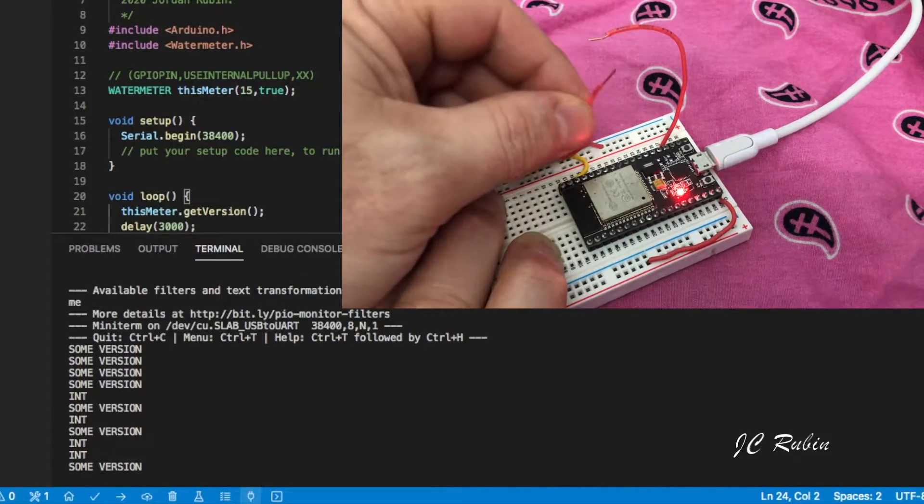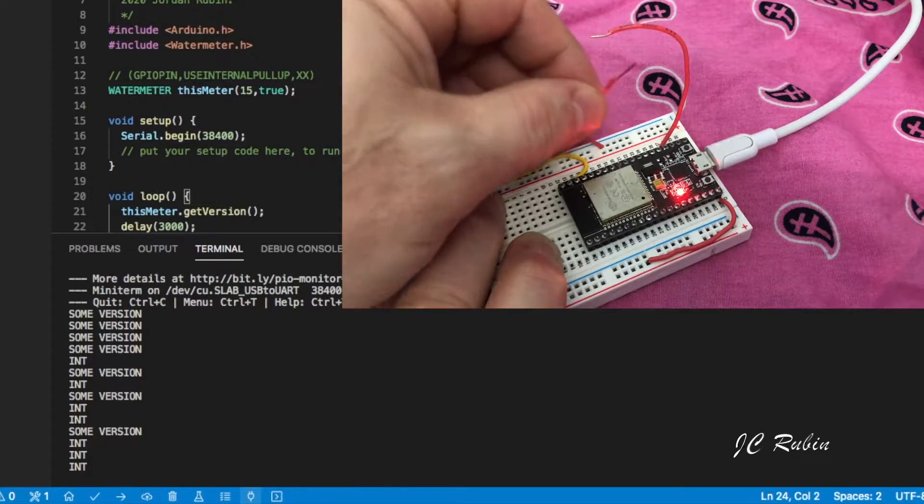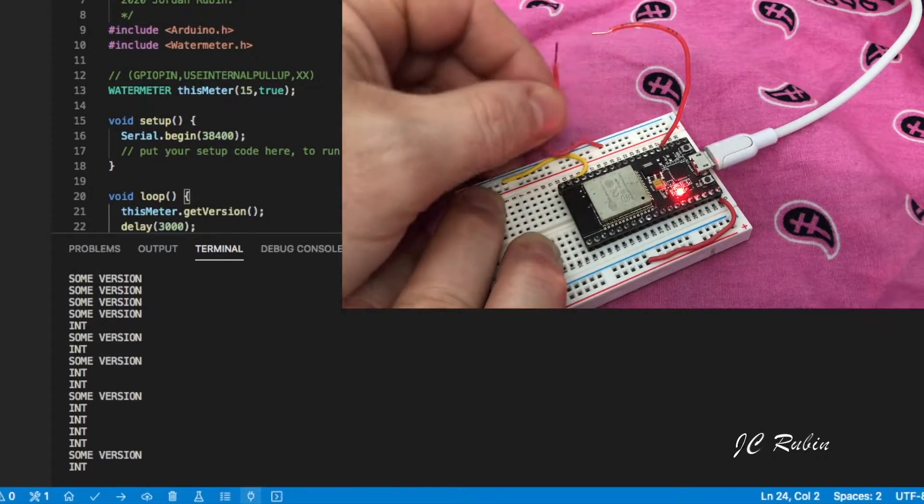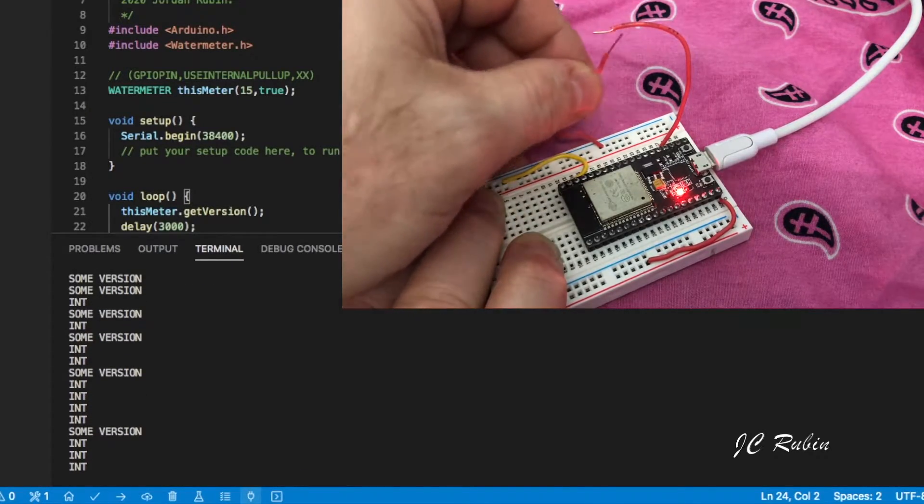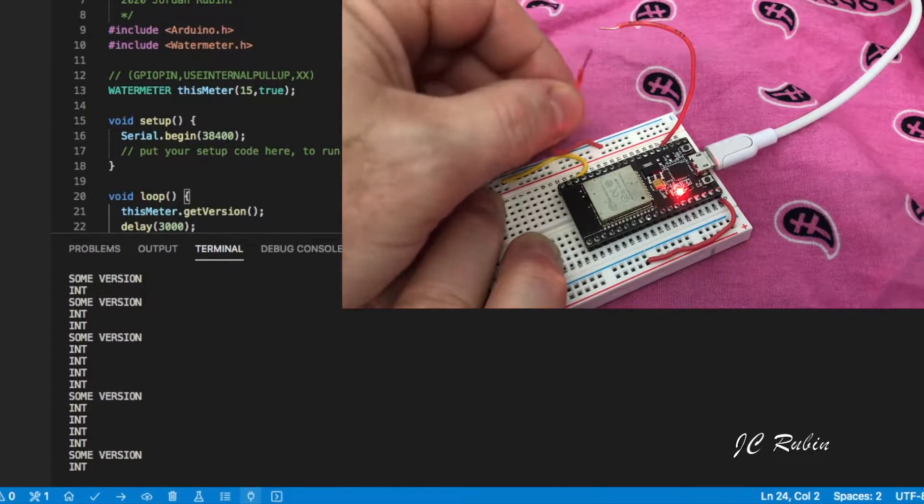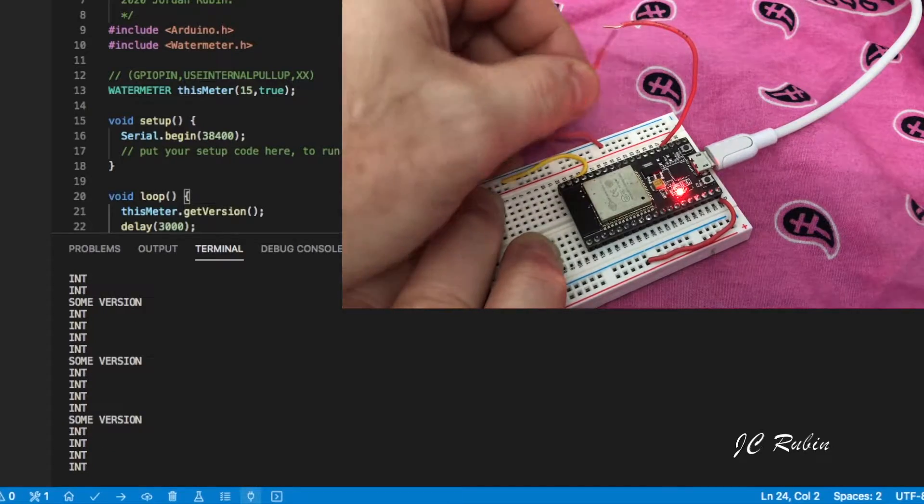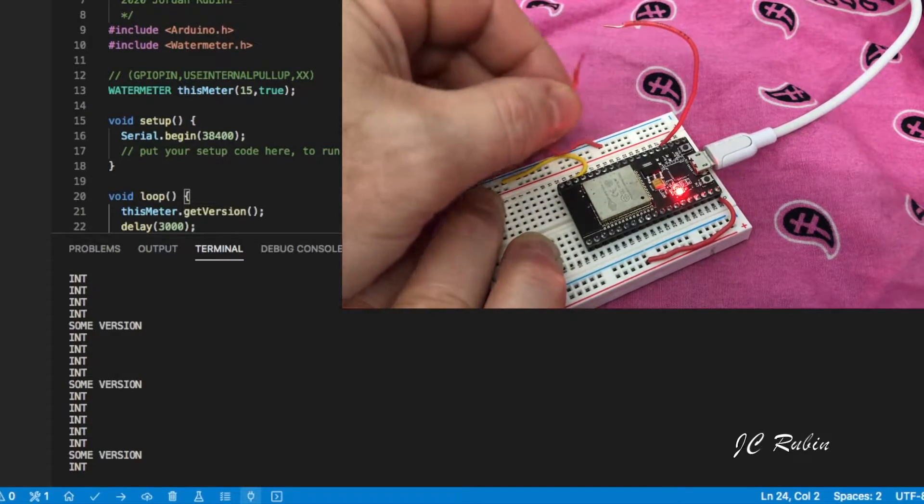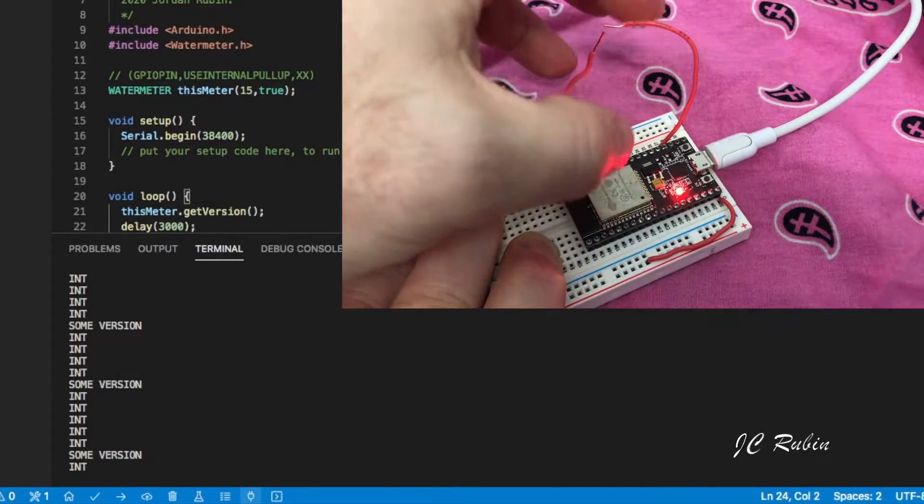Still every three seconds it's going to print some version only unless I touch that switch. No matter how many times I touch that switch, however, if I touch a switch more often than 300 milliseconds it will not register because I have that filter for the debounce.